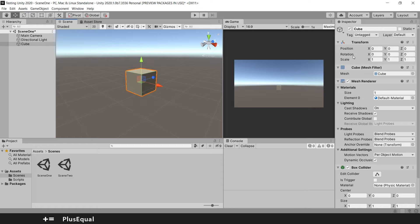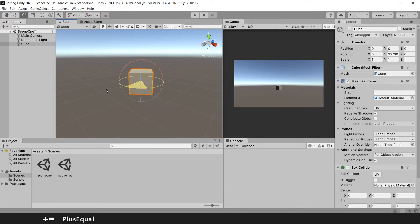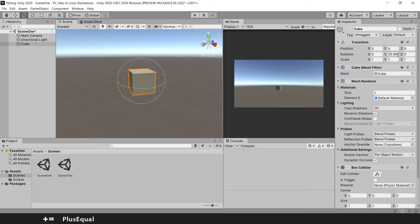These positions are related to these tools here. The move tool changes the position. The rotate tool corresponds to rotation — if I change the rotation, you can see the value changing in the inspector.